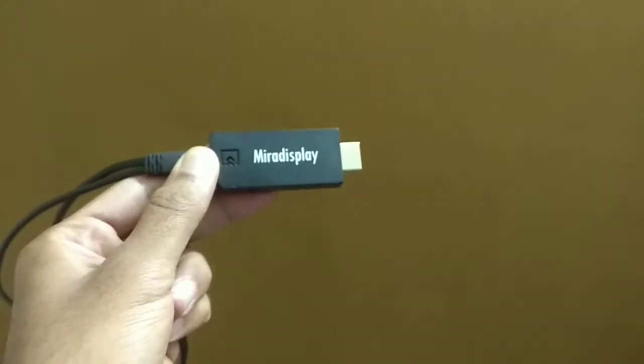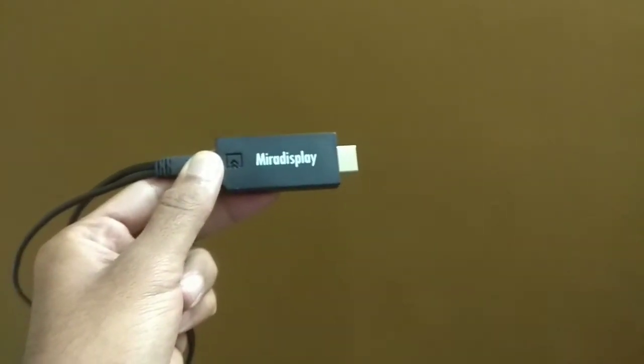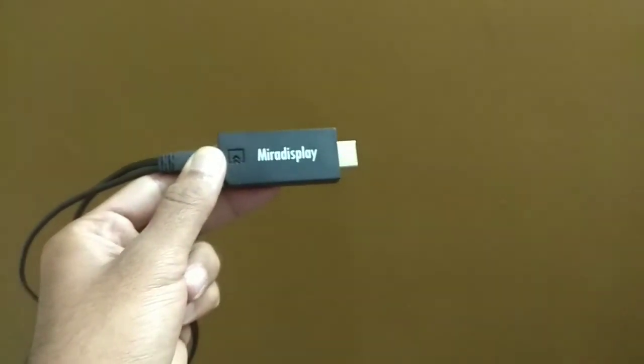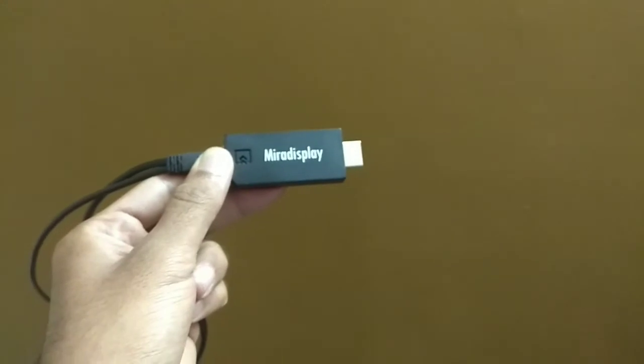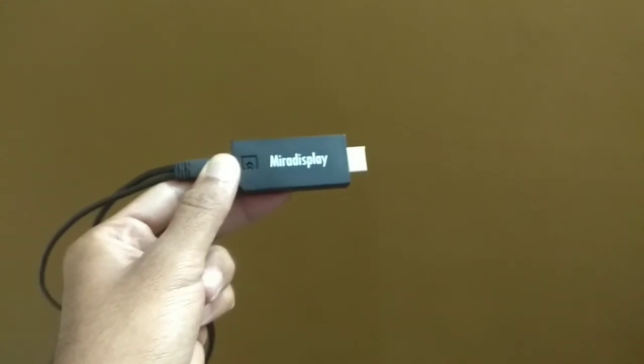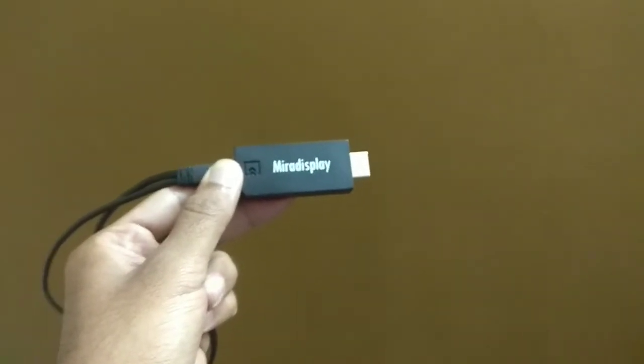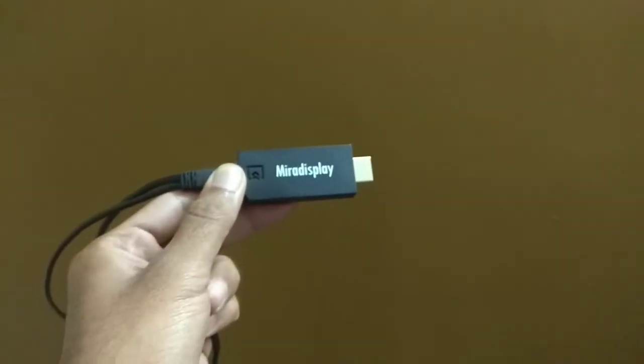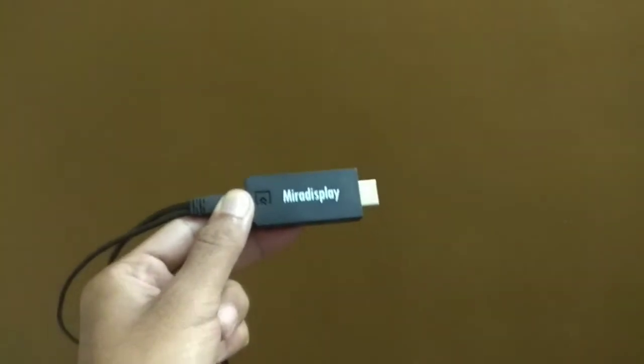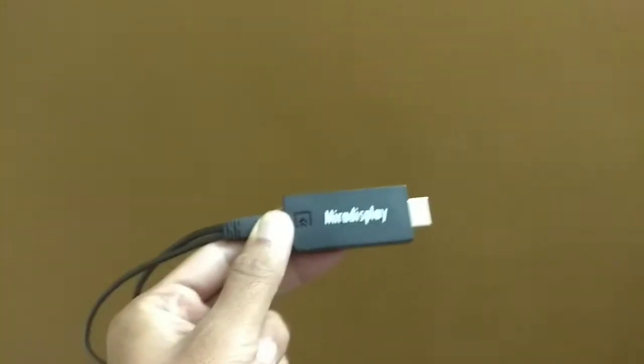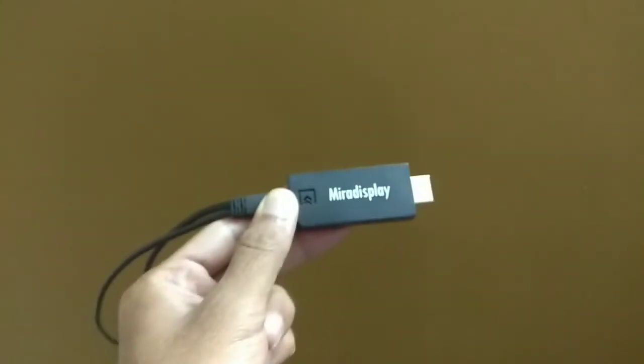Hello all, today I am going to review the Miradisplay. This is a wireless display device that can help you cast your phone screen or laptop screen onto your display device that this is connected to. Let's see how this works.